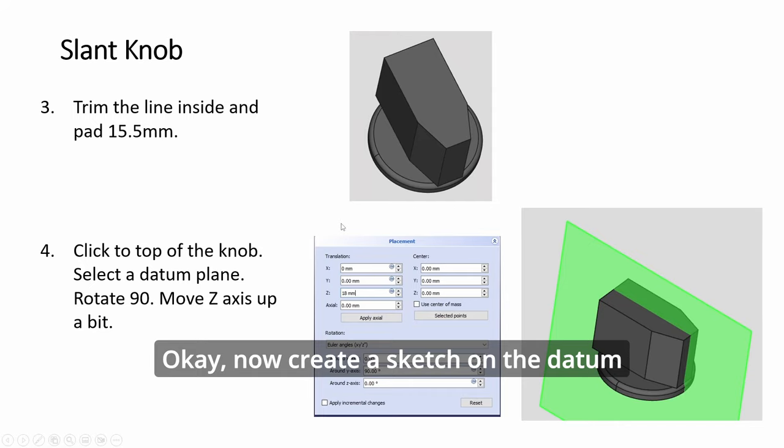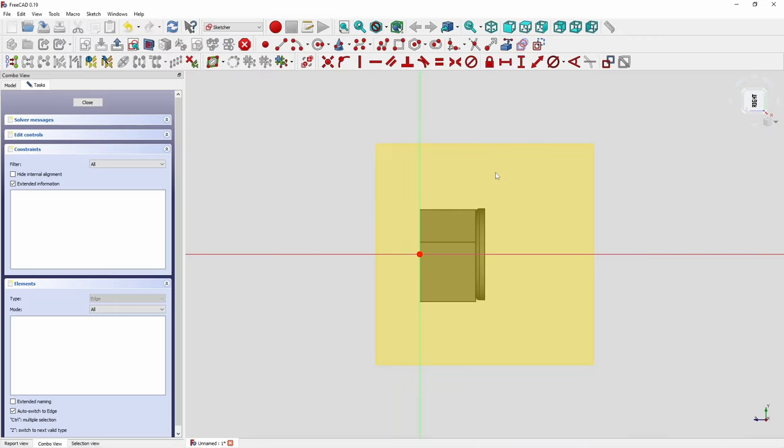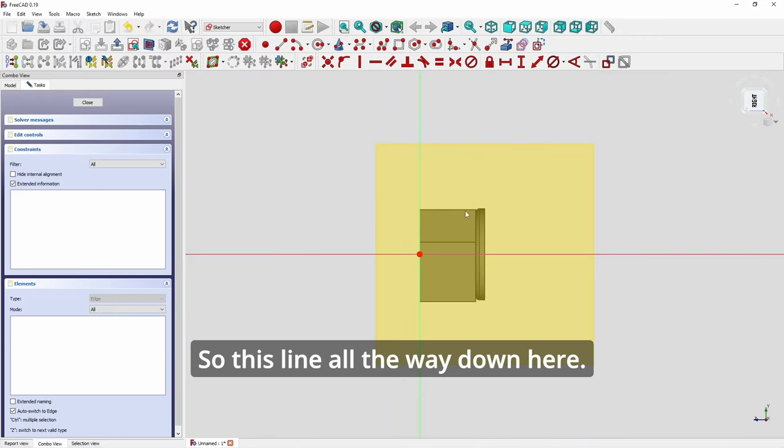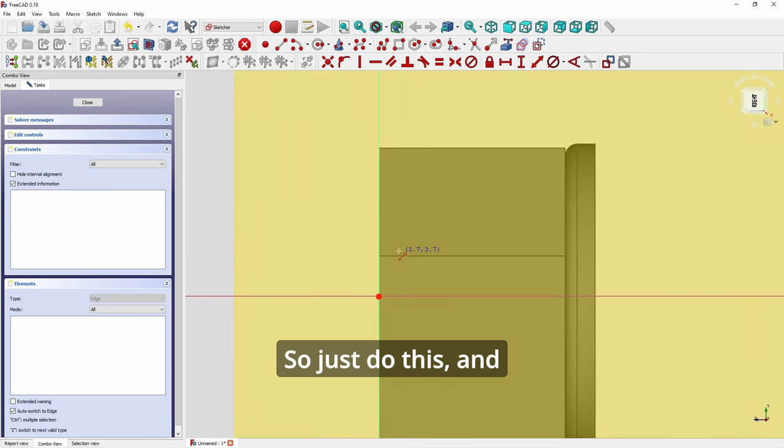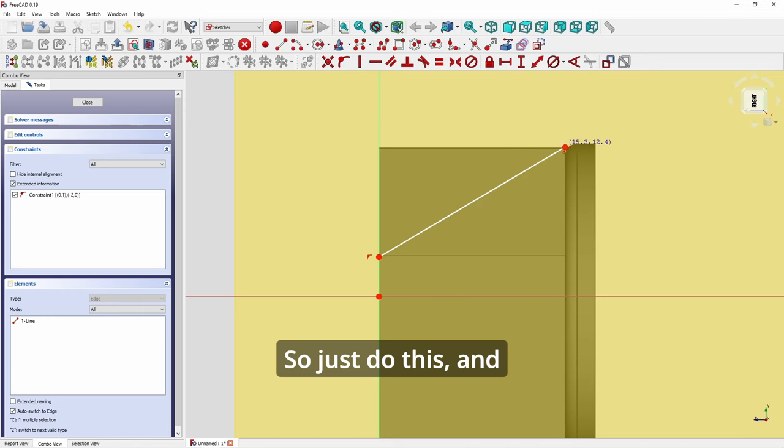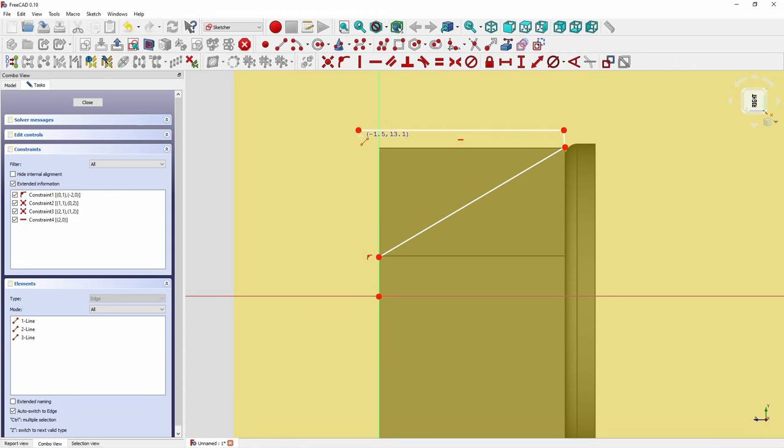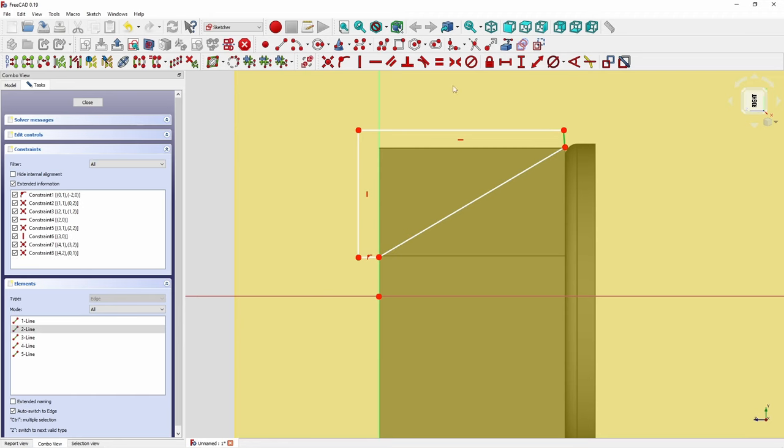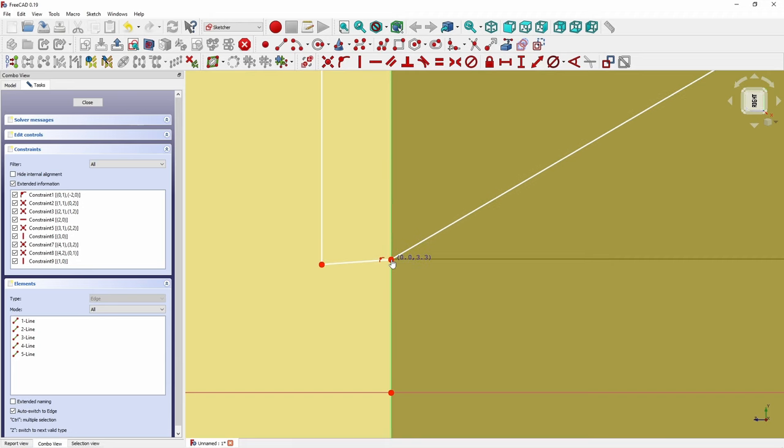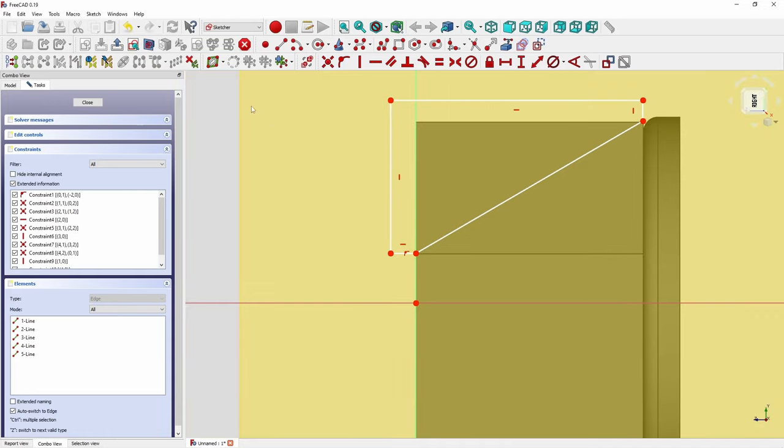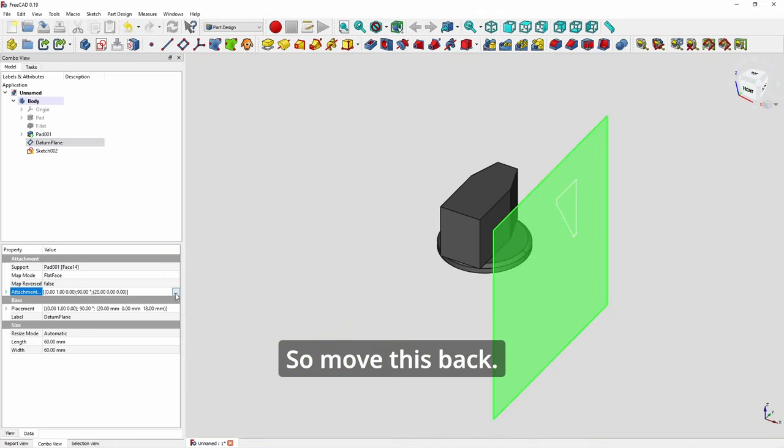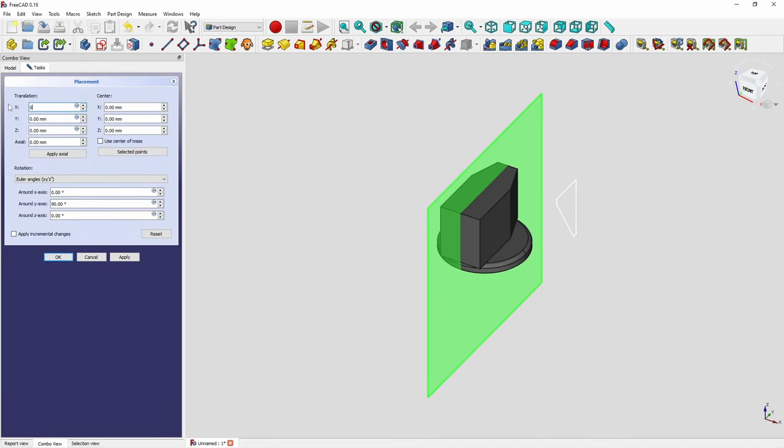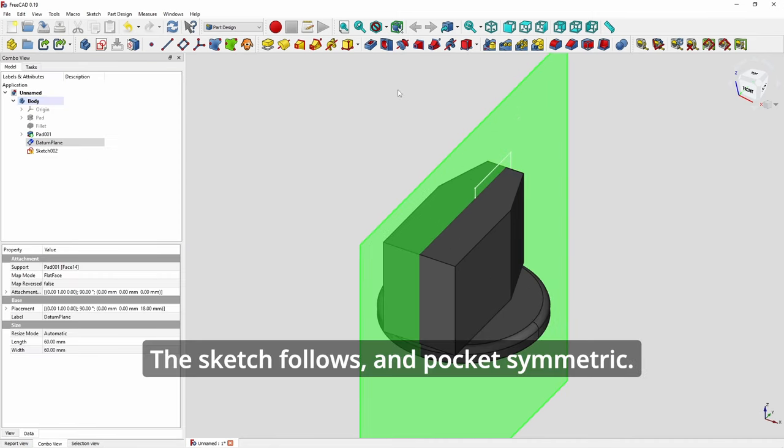Create a sketch on the datum plane. We just want to cut from the top to here, so this line all the way down here. Just do this, and then something outside. Move this back.